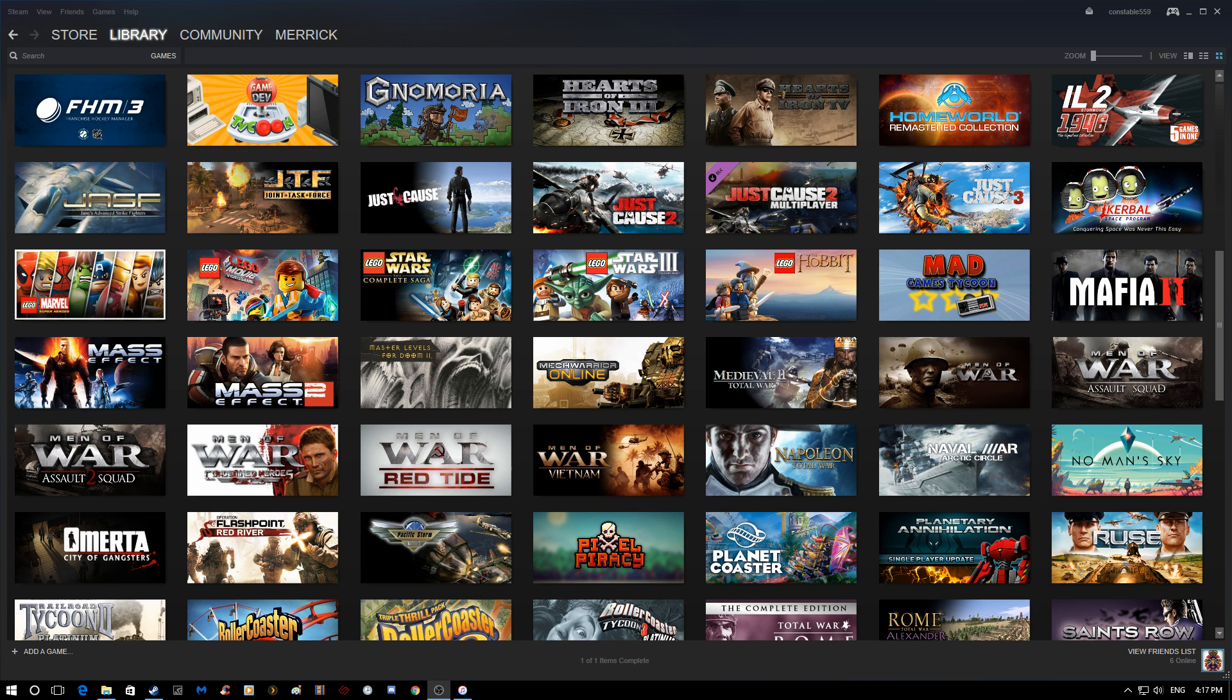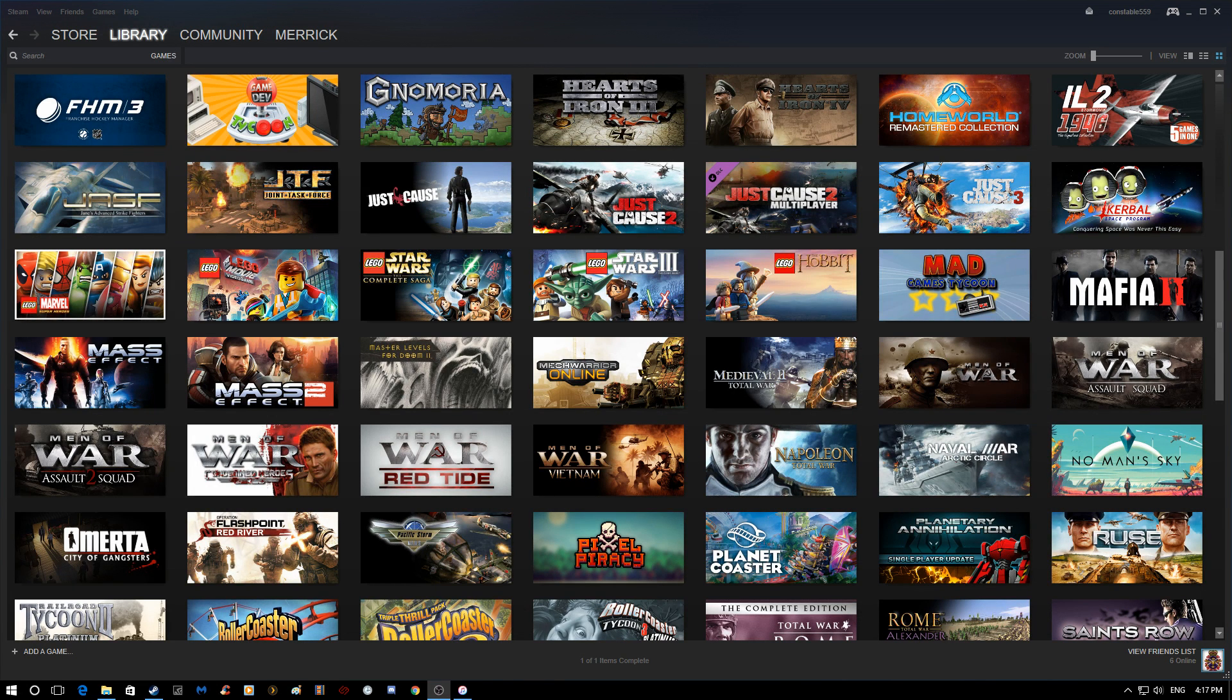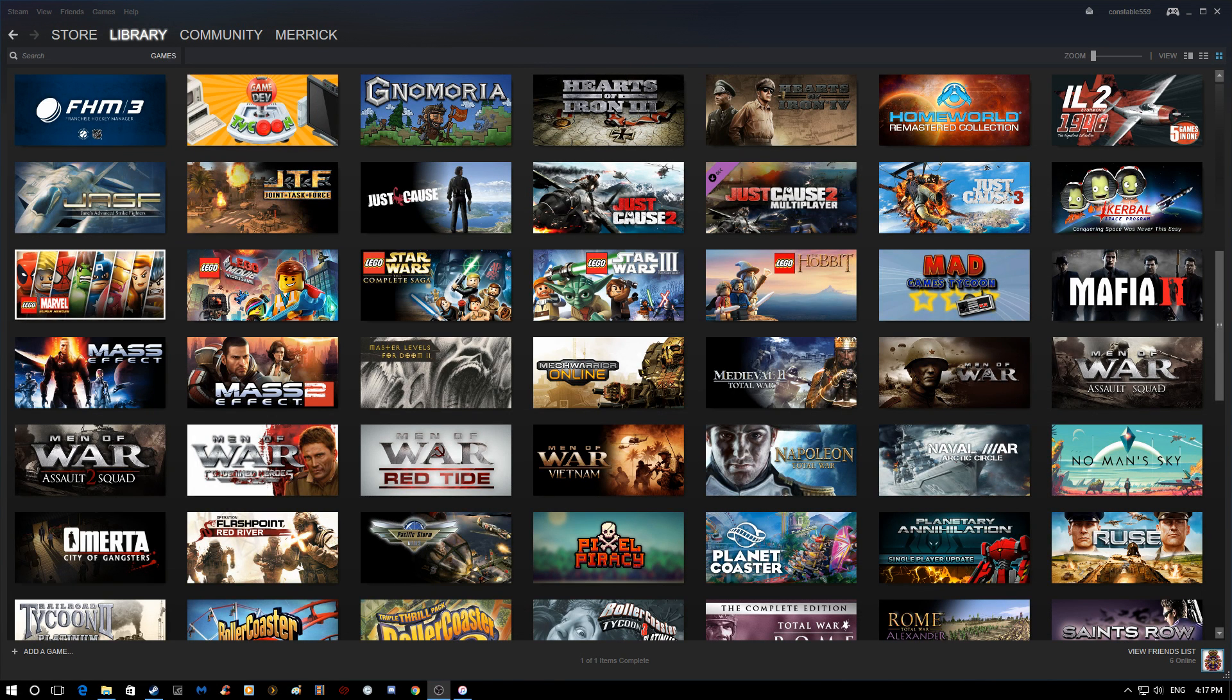Three MechWarrior videos and then this one.